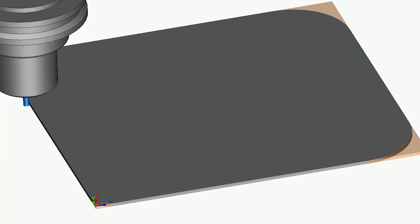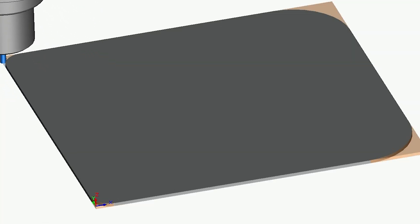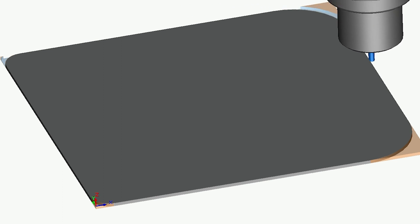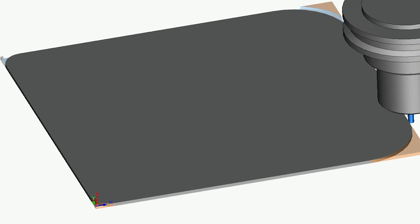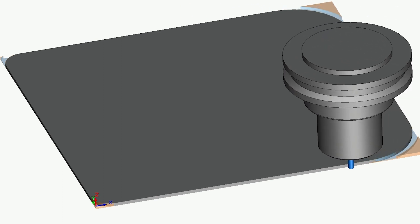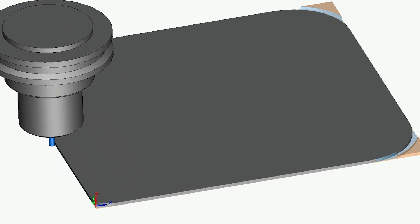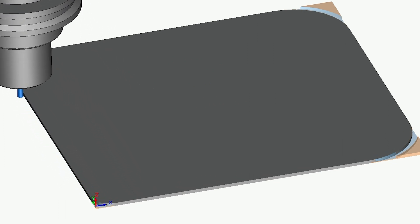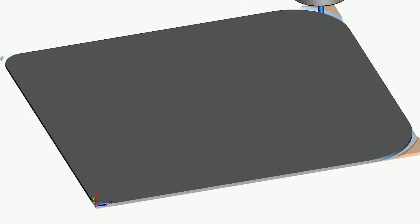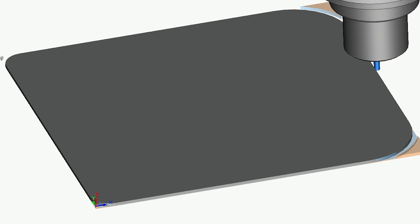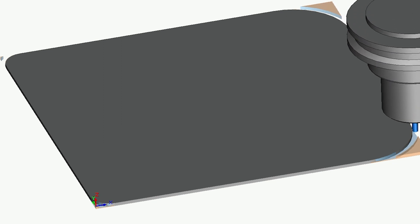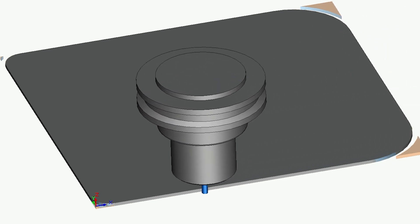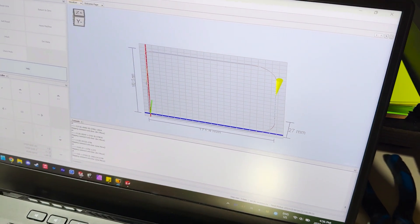This was actually my first time touching SOLIDWORKS CAM - normally I use Fusion 360. Once I worked through the differences between the two programs I was able to generate a pretty good toolpath. For this simple contour cut I used a 3 millimeter single flute upcut end mill, which usually works best for extruded acrylic.